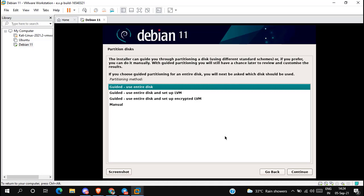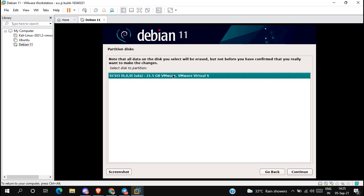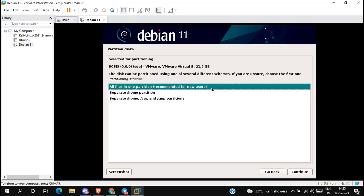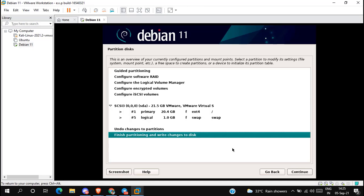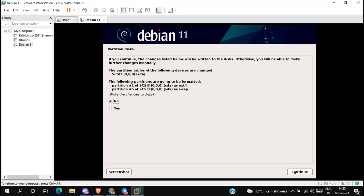Now we are in the partition menu. Select 'Guided — use entire disk' and click continue. Again click continue. Select the first option — 'All files in one partition' — and click continue. Select 'Finish partitioning and write changes to disk' and click continue. Write the changes to disk — select yes and click continue.